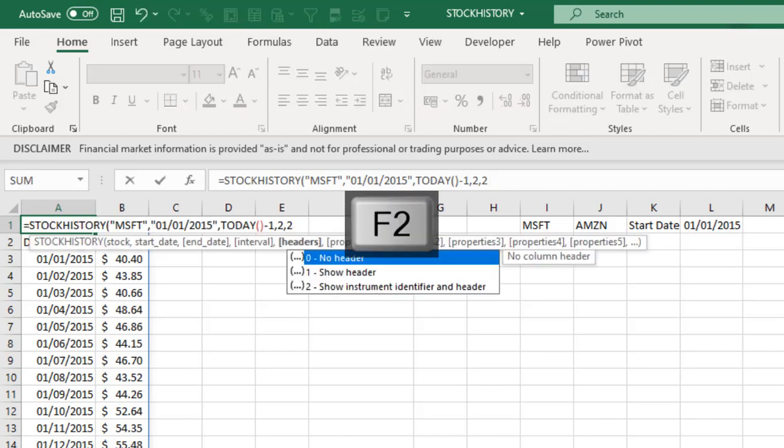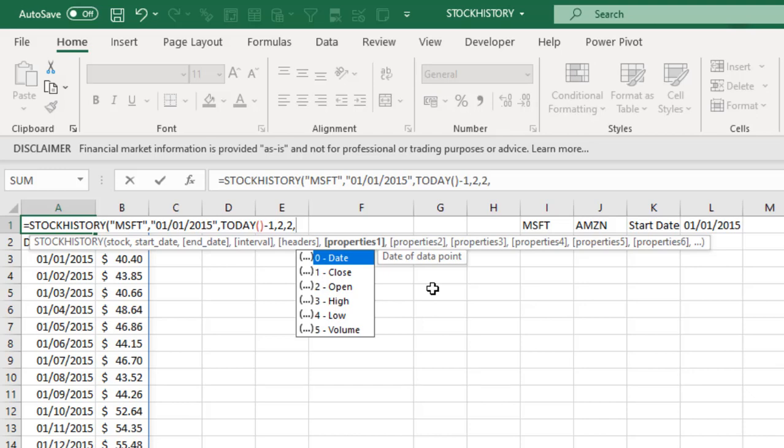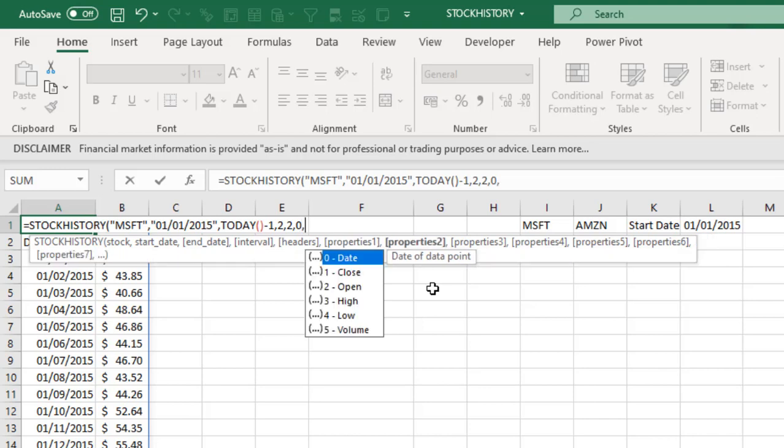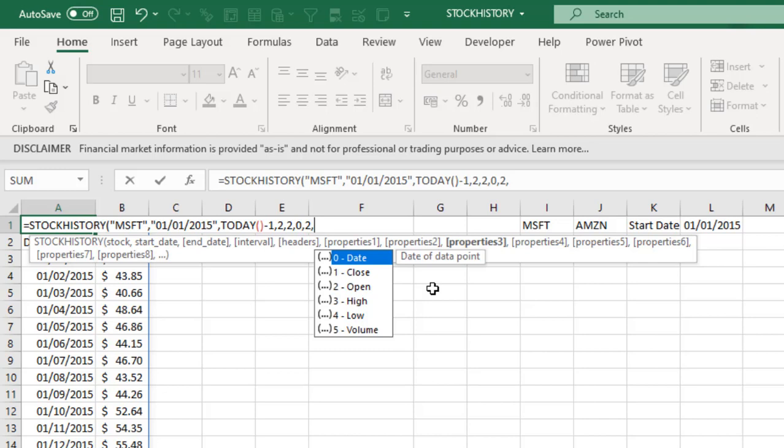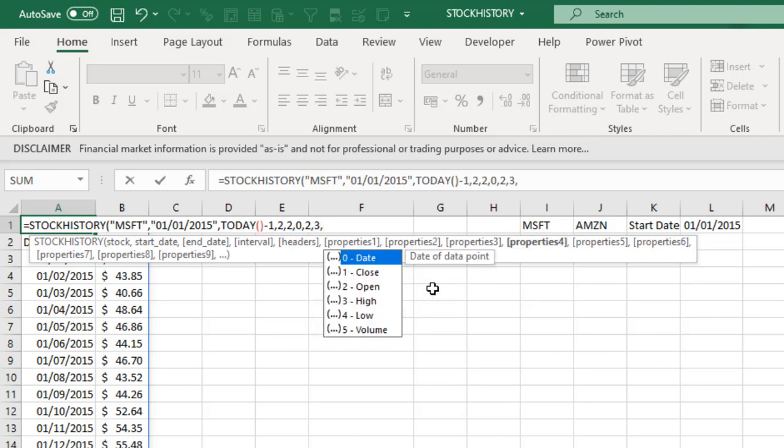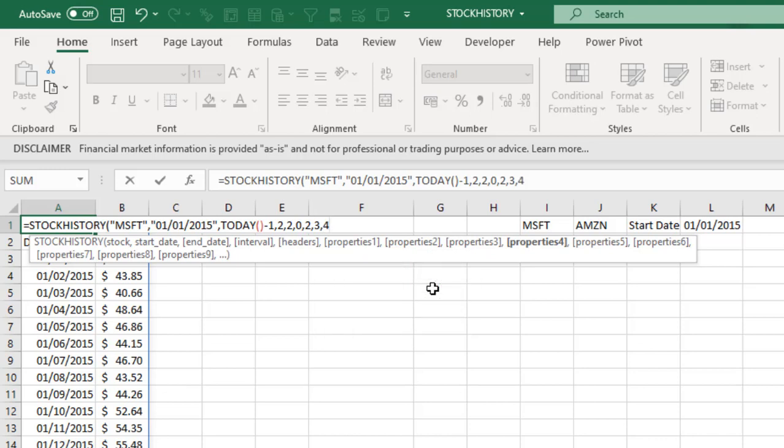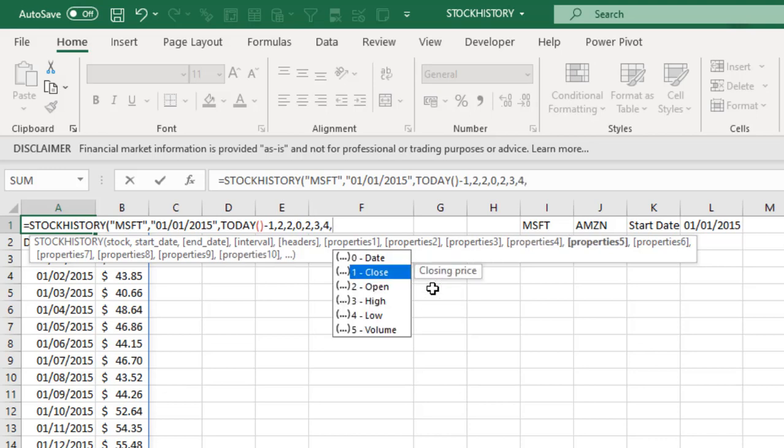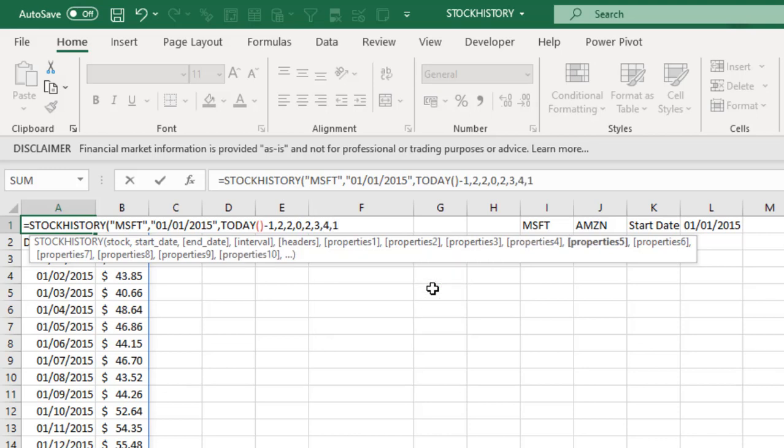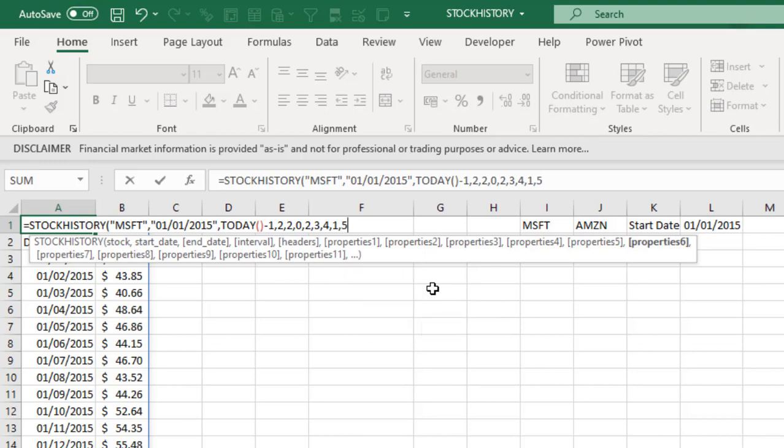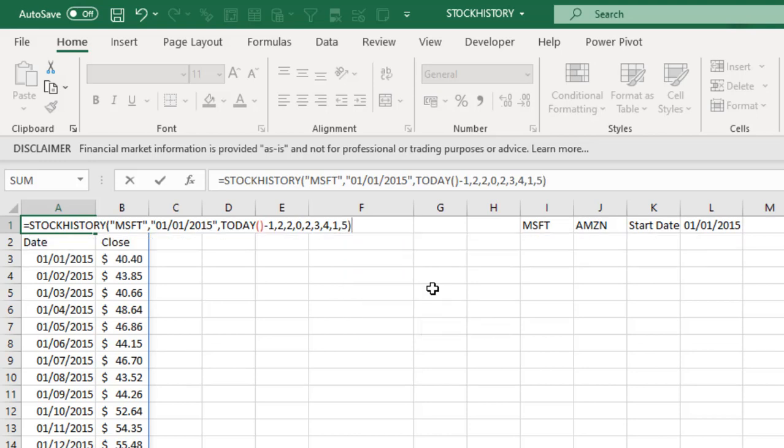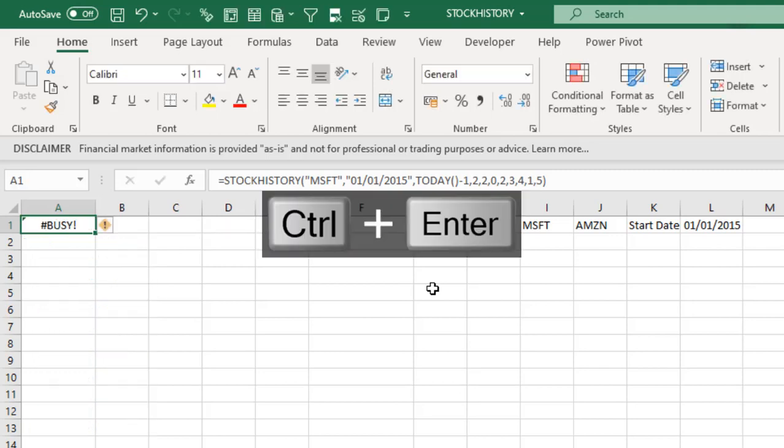Amazing. Let's press F2 again to open up the formula. Comma. Now the property allows us to actually see each of the variables like the date, the closing, open, high, low, in each column. So for this I want to see in column A date, so I'm going to put in 0. Comma. In column B I want to see the open stock. Comma. In column C I want to see the high. Comma. In column D low. Comma. And let's do close and the volume of the stock, which is 5. Then I hit my close parenthesis and CTRL ENTER.